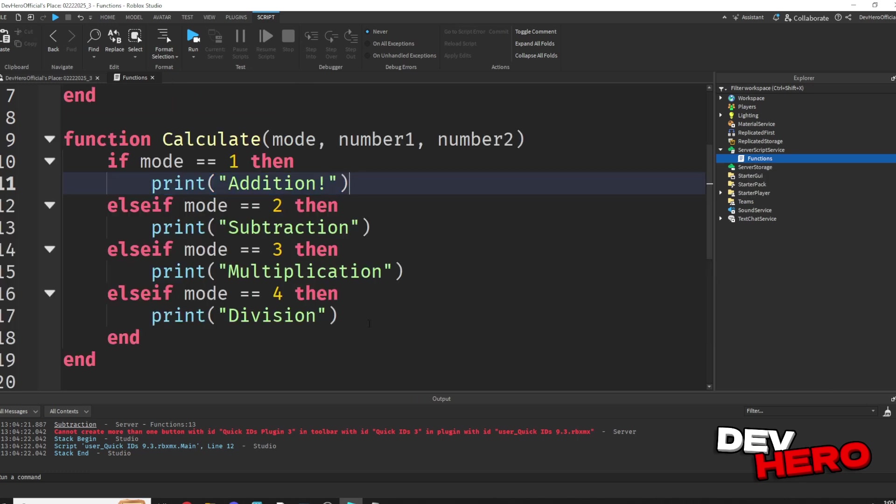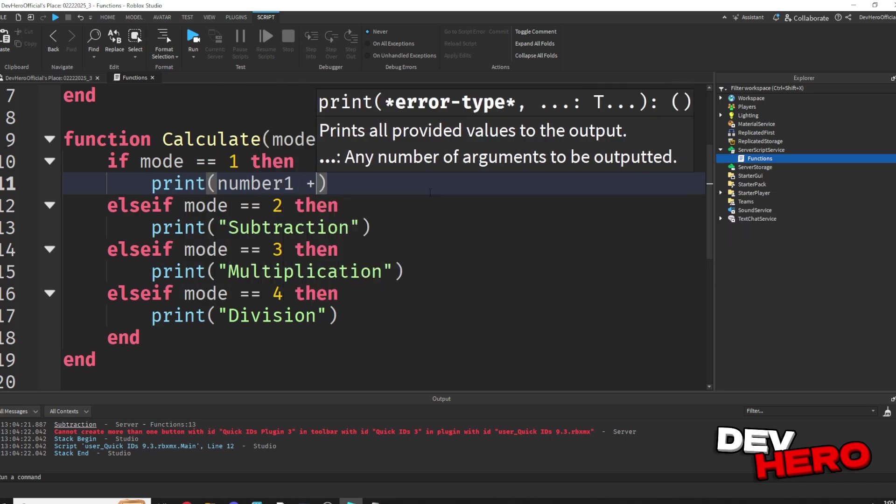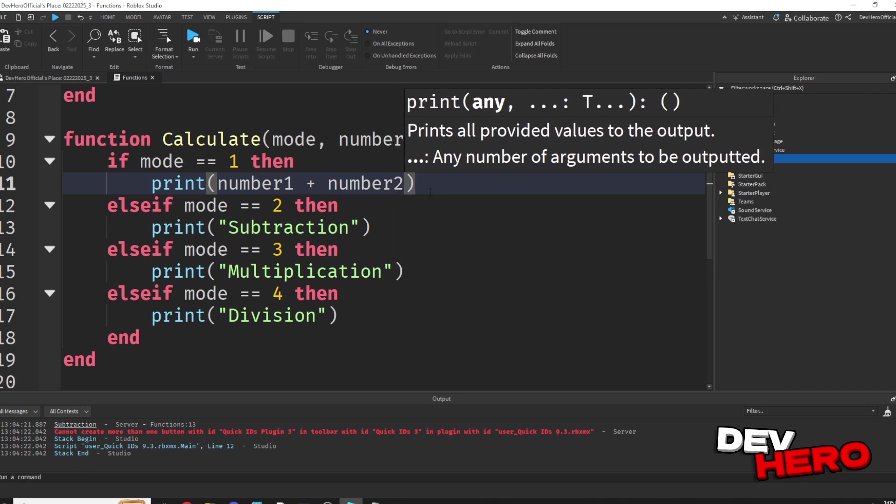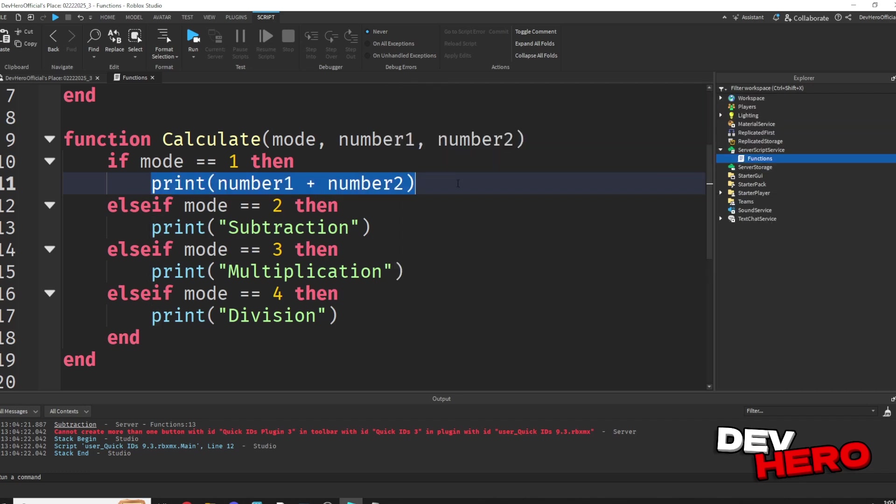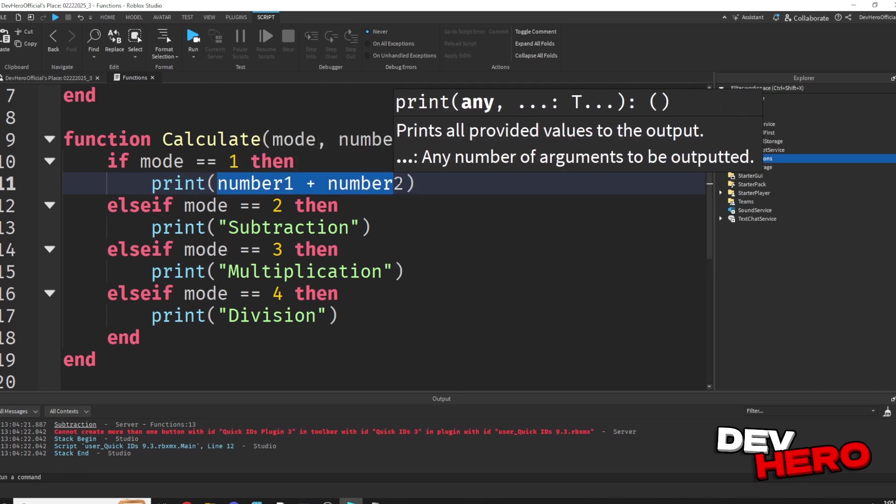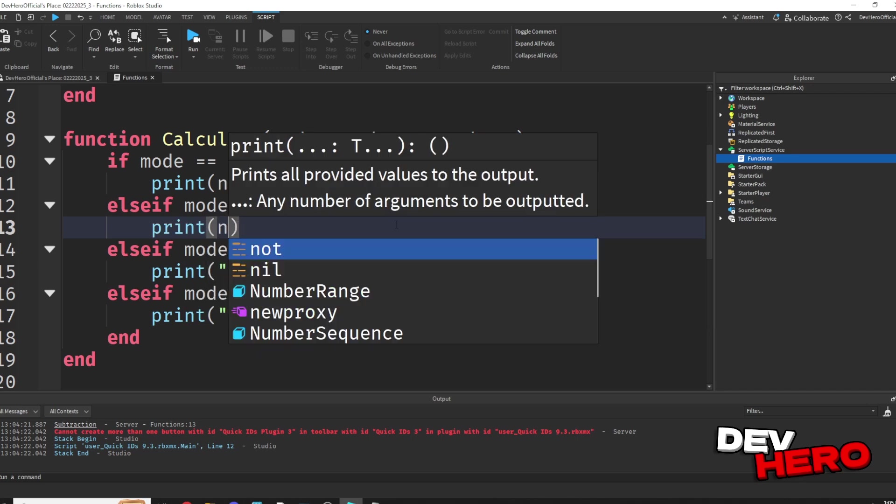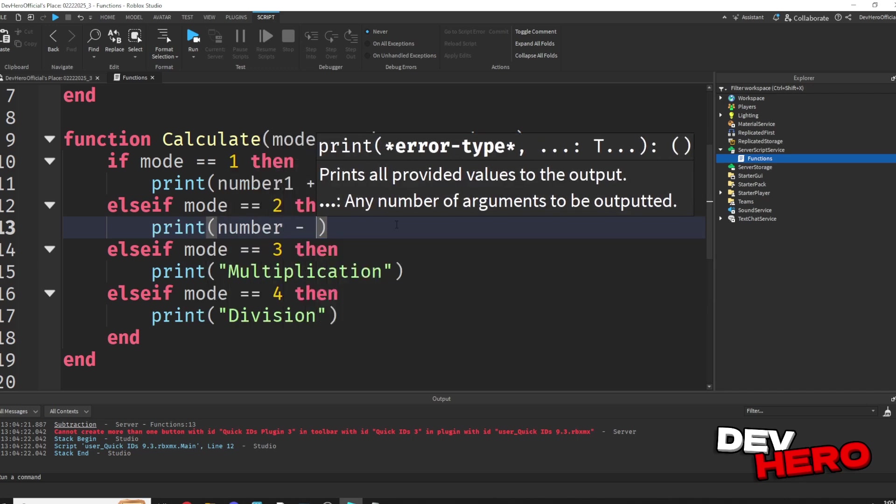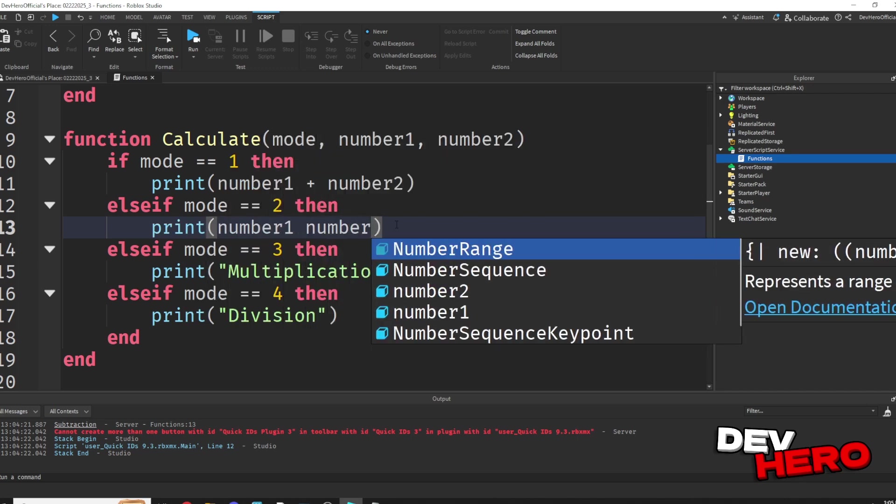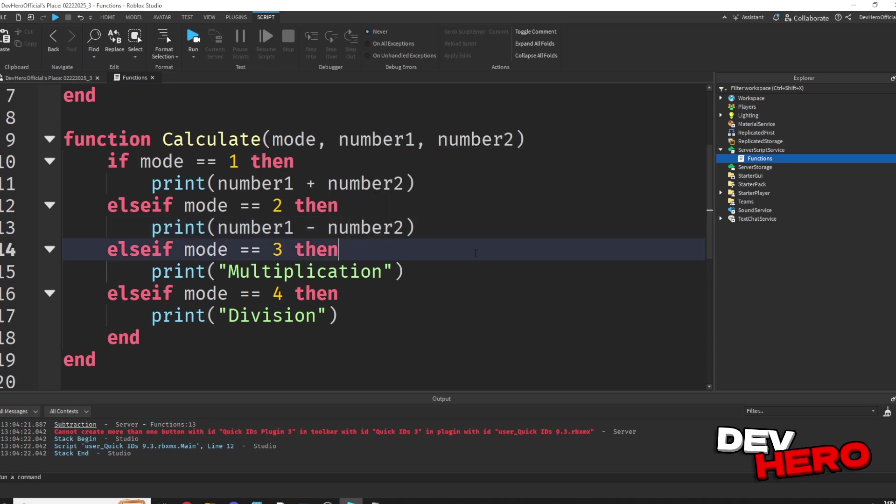Now instead of printing addition, subtraction, multiplication, division, let's actually do that. So if mode is 1, then we want to print number 1 plus number 2. Because this is our addition mode, we want to add these two numbers and print the result. Otherwise, if mode is 2, then we want to subtract the numbers. So let's subtract number 1 and number 2.